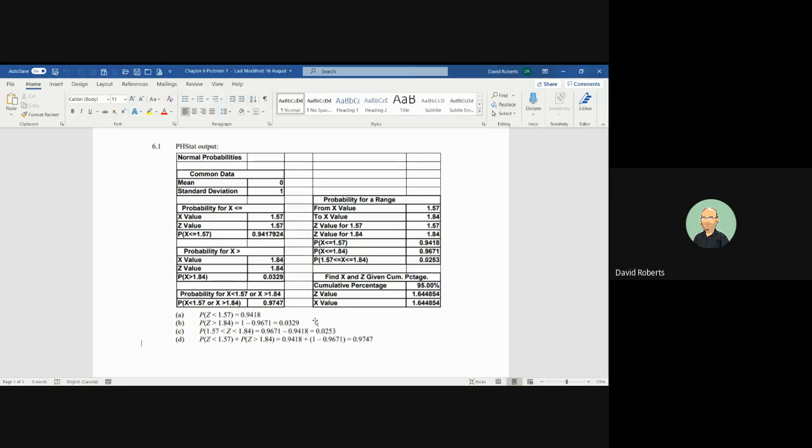So one of the ways you can do that is simply subtract the value that you calculated before, 0.0253, and subtract it from 1. That's the way I would have done it if I already have it calculated in part C. And again, I will show you how to do this in Excel.